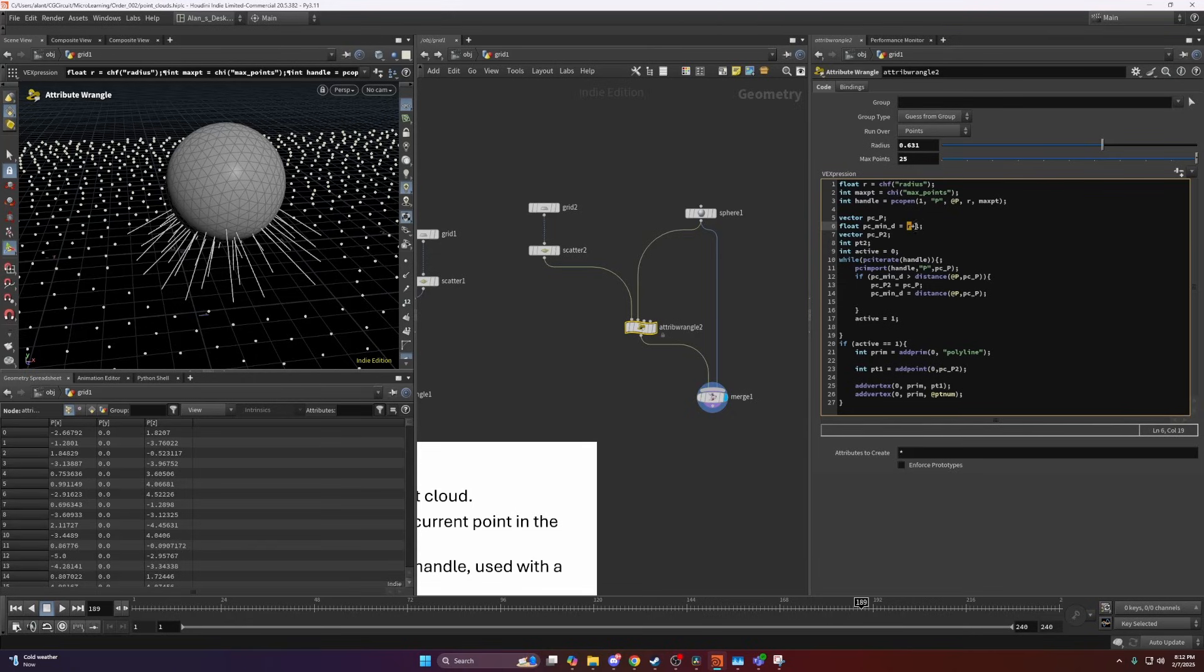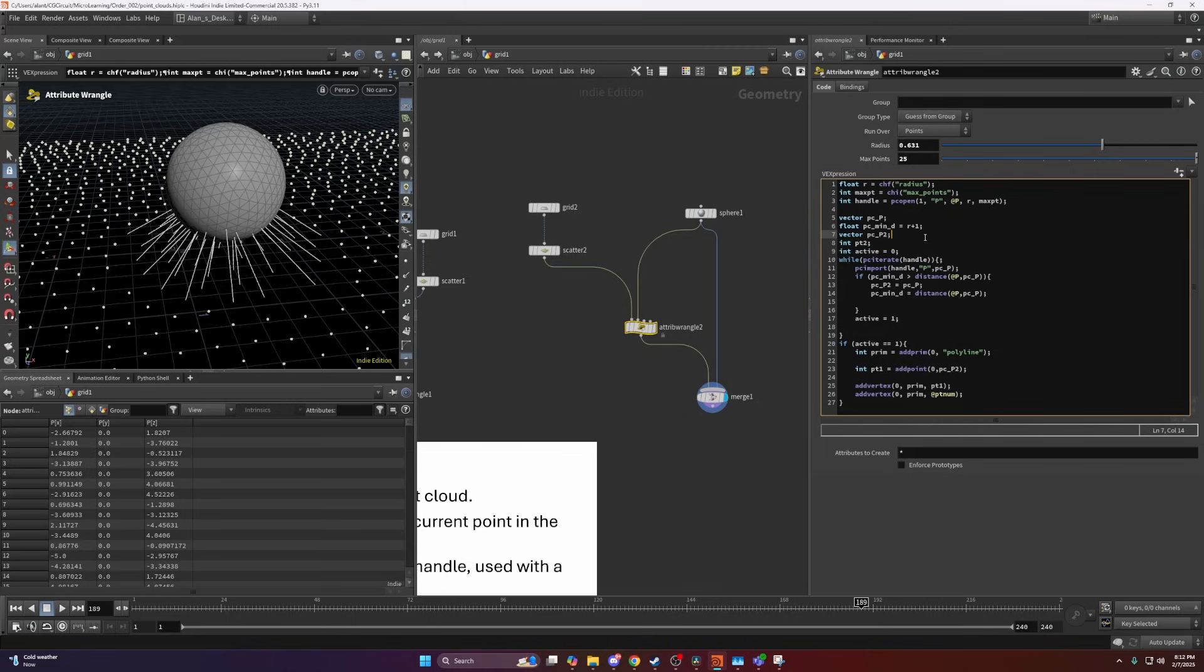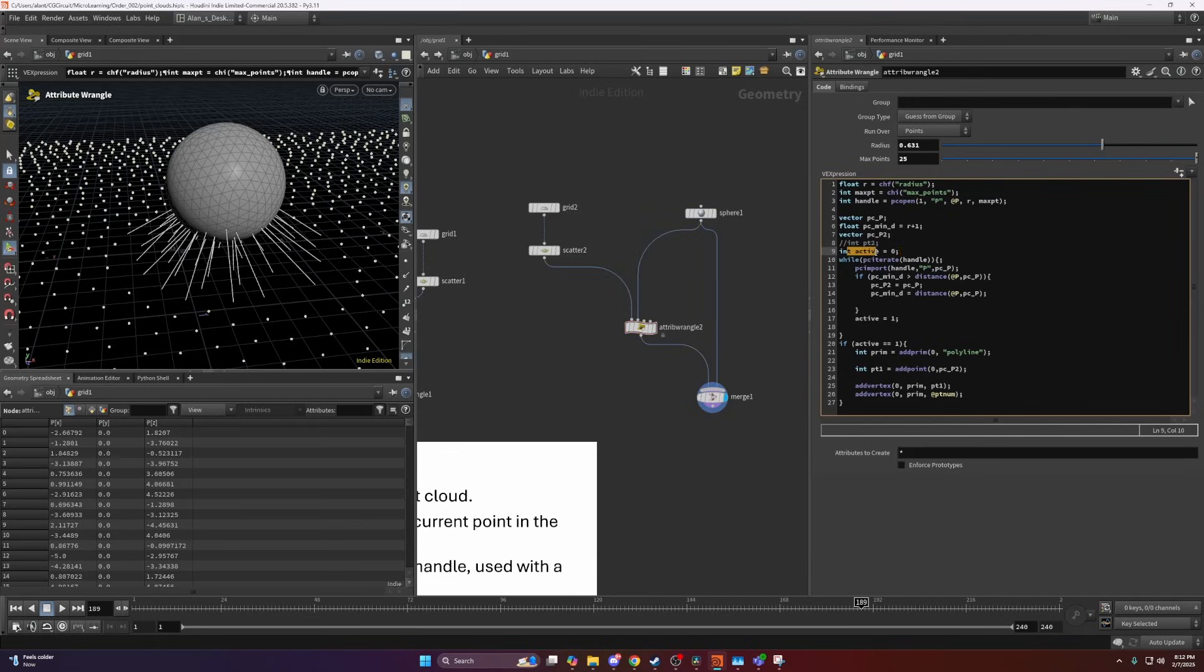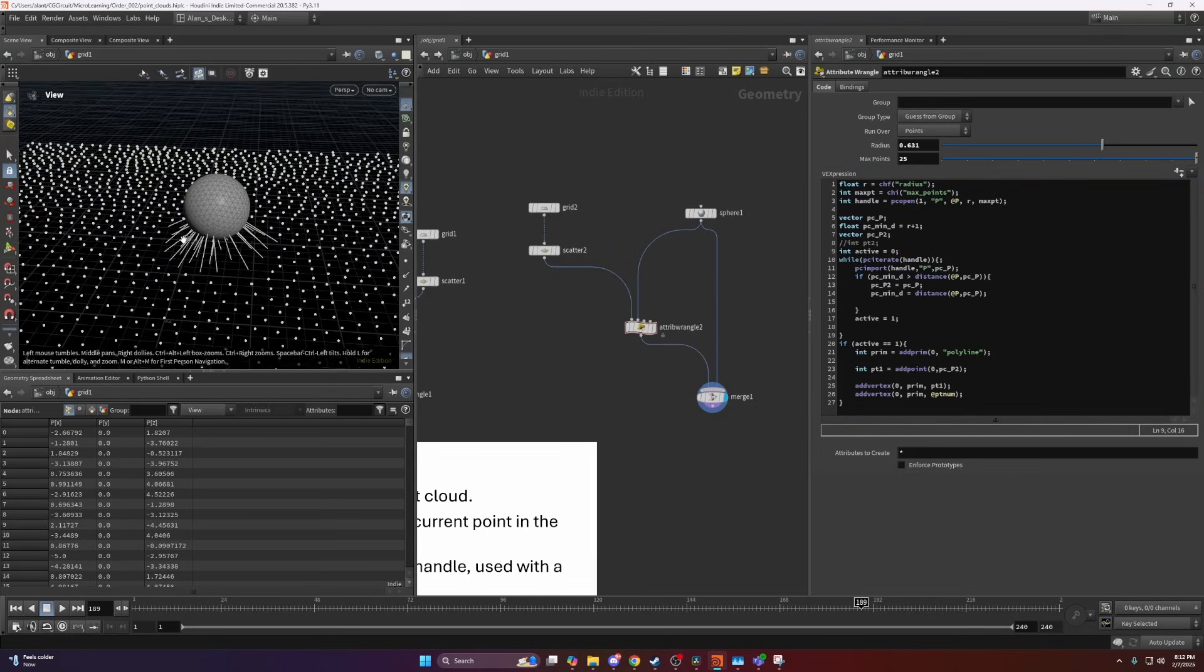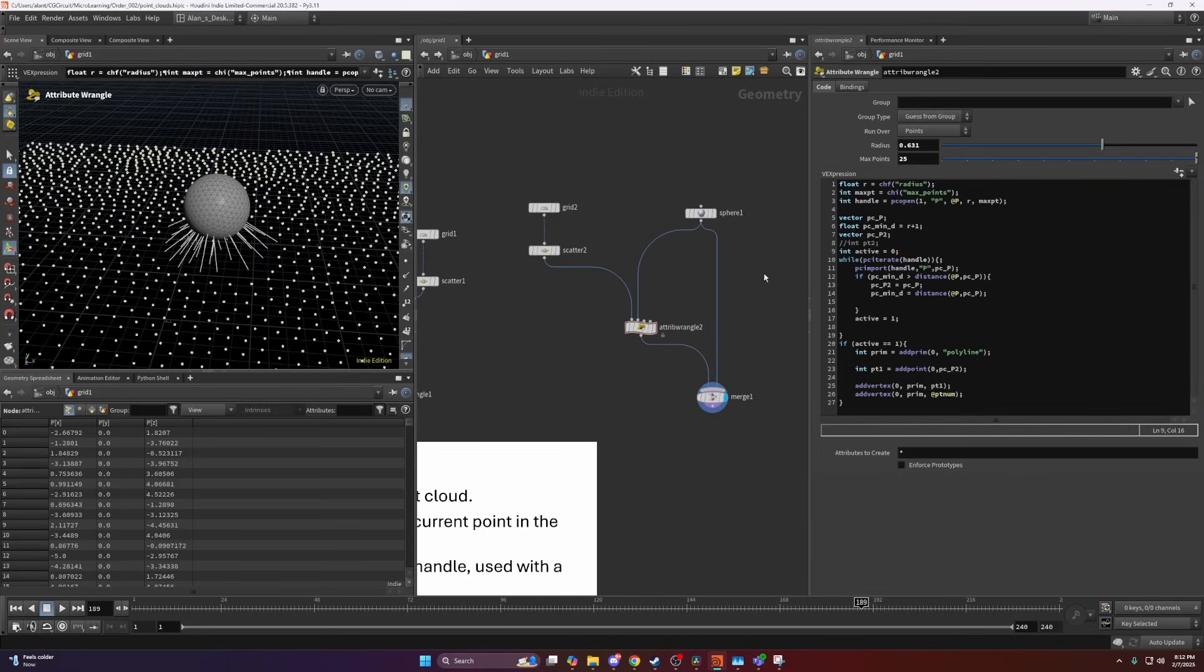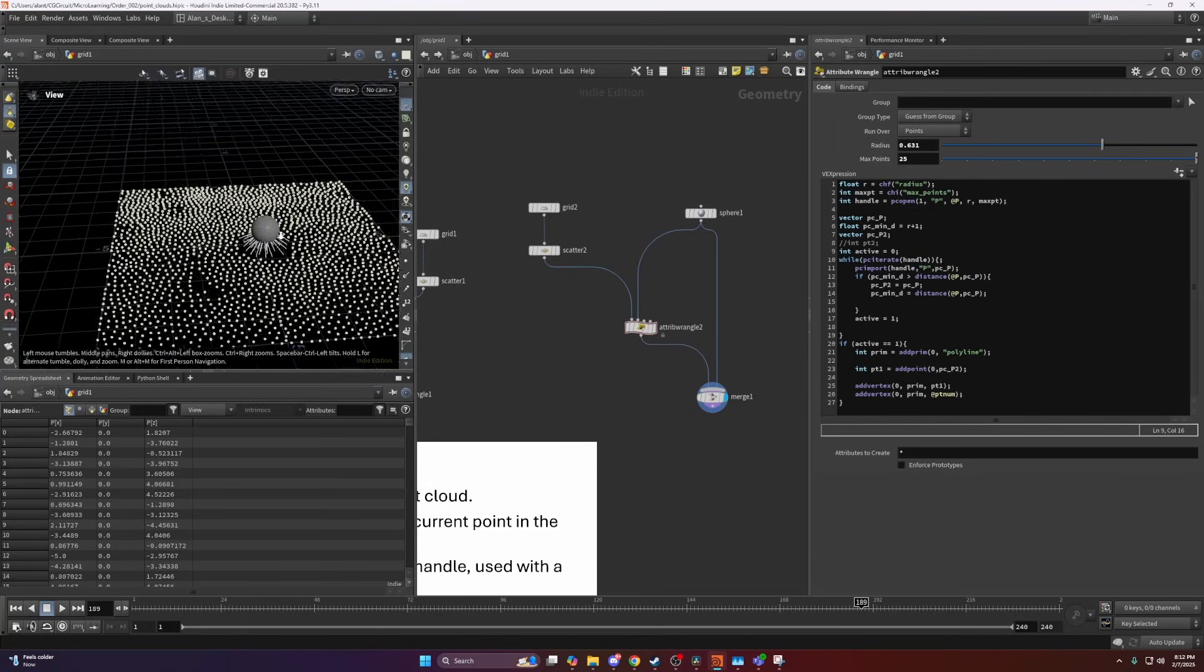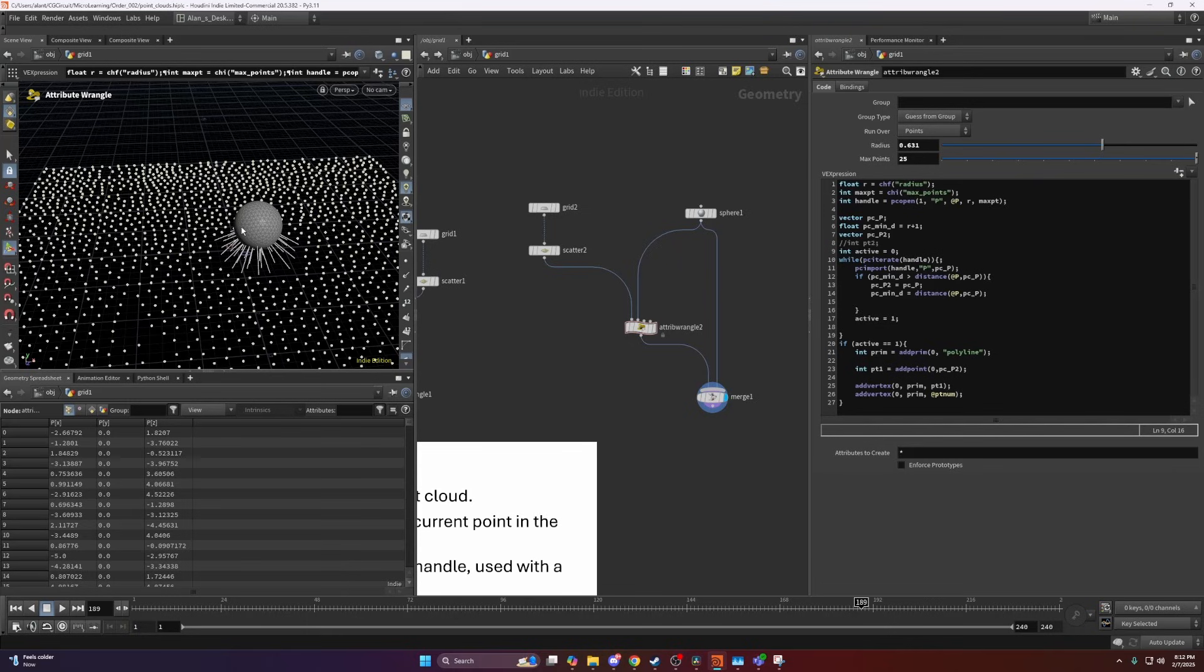Then I'm creating a vector which will be my second position variable, and then I'm creating an integer p2 which I actually won't be even using so I can disable it. Then I'm creating an attribute which is going to be inactive. The reason why I'm creating this is I want to determine which points actually ran through that loop and which haven't.